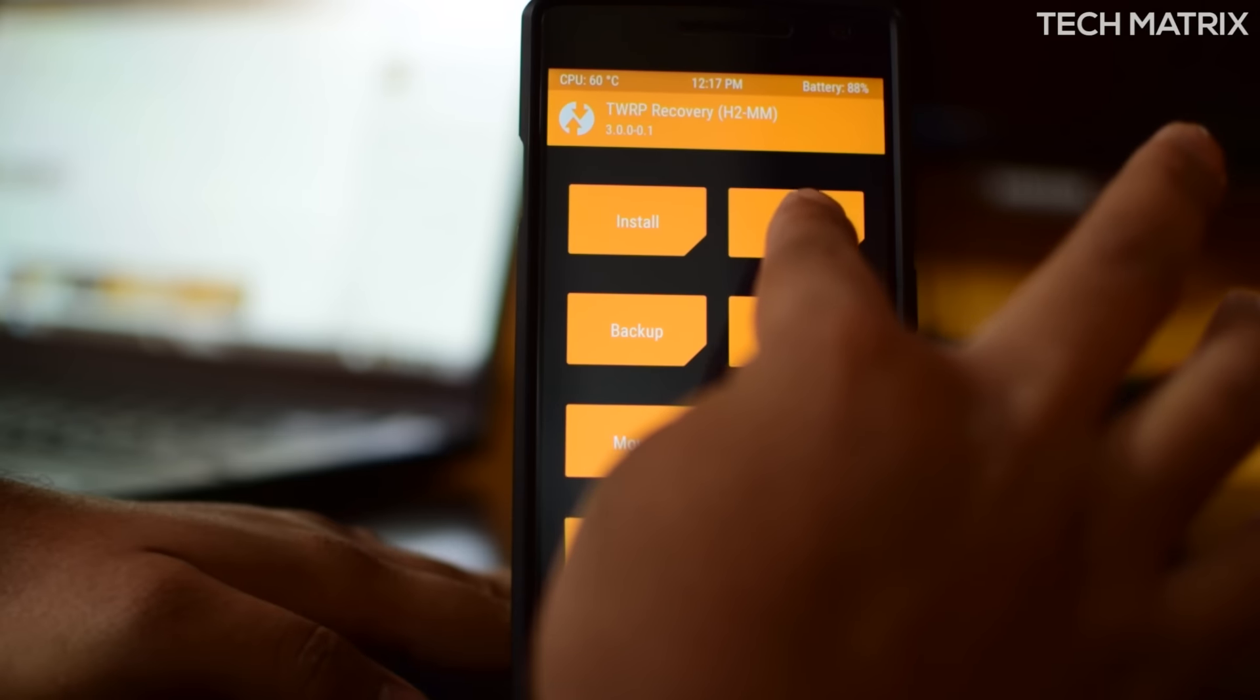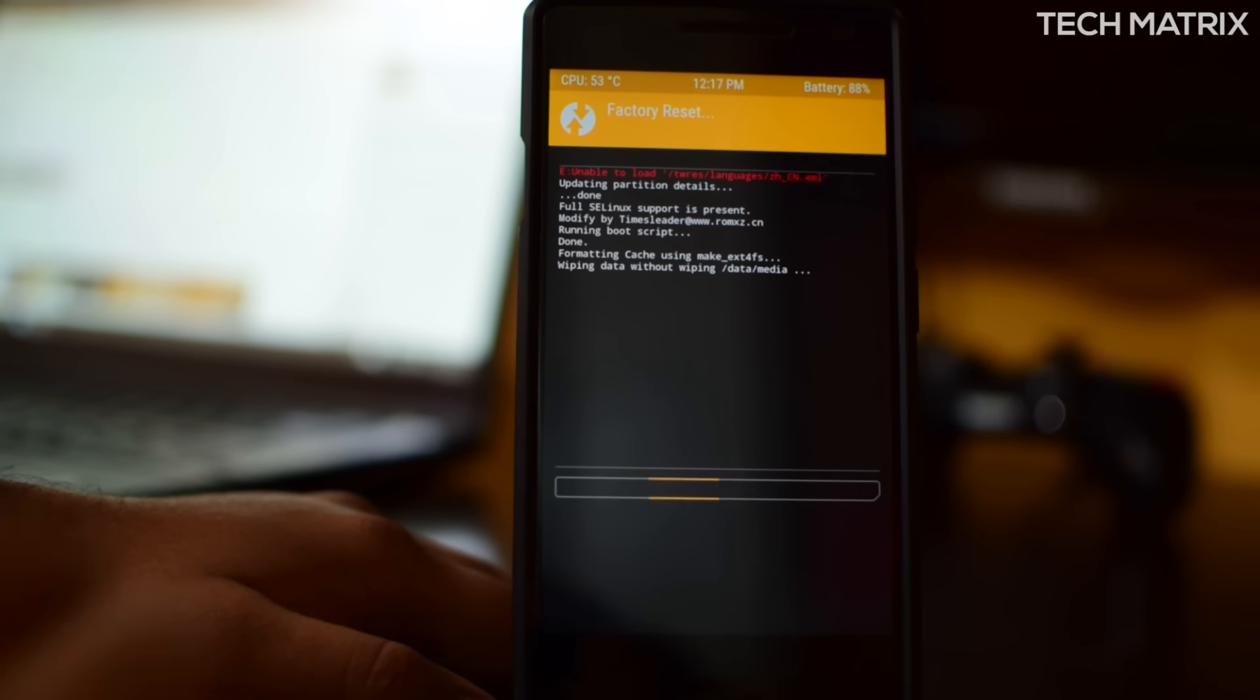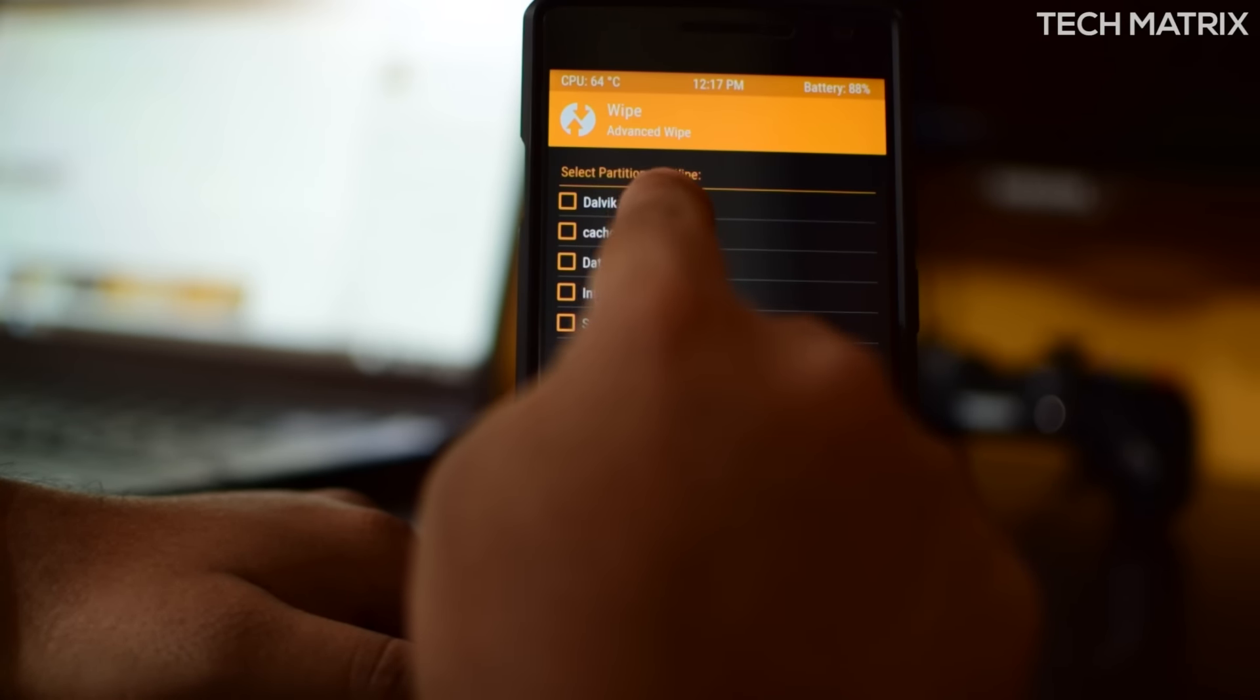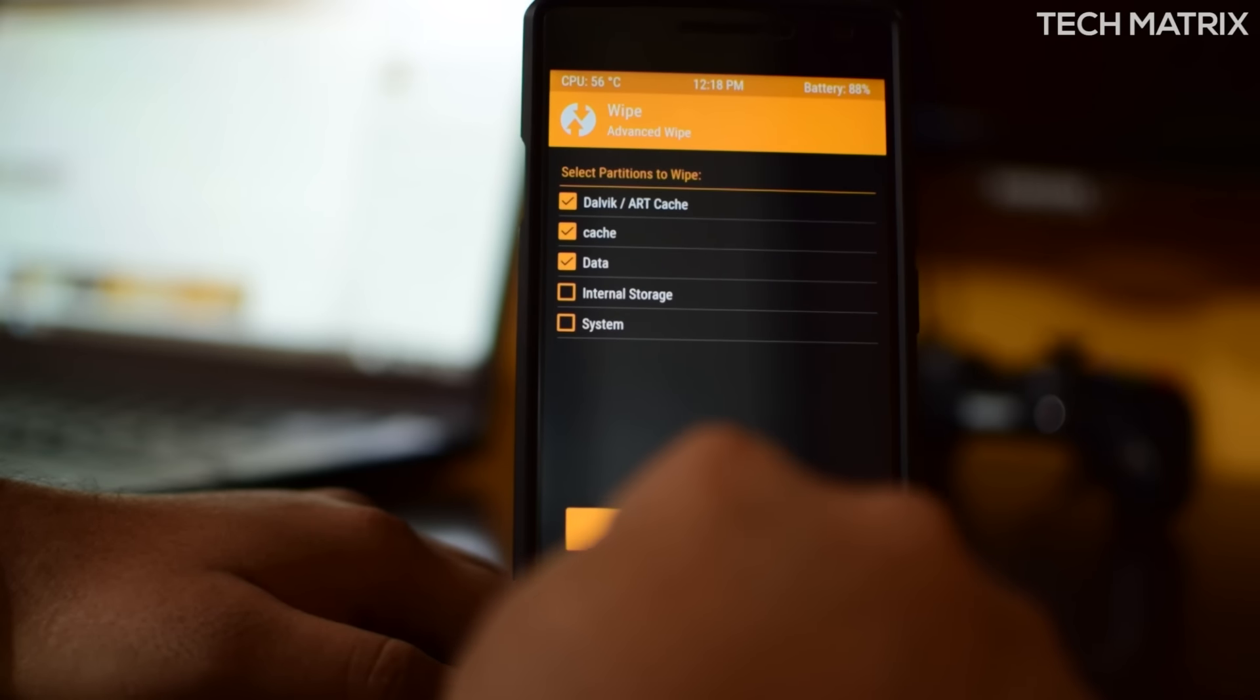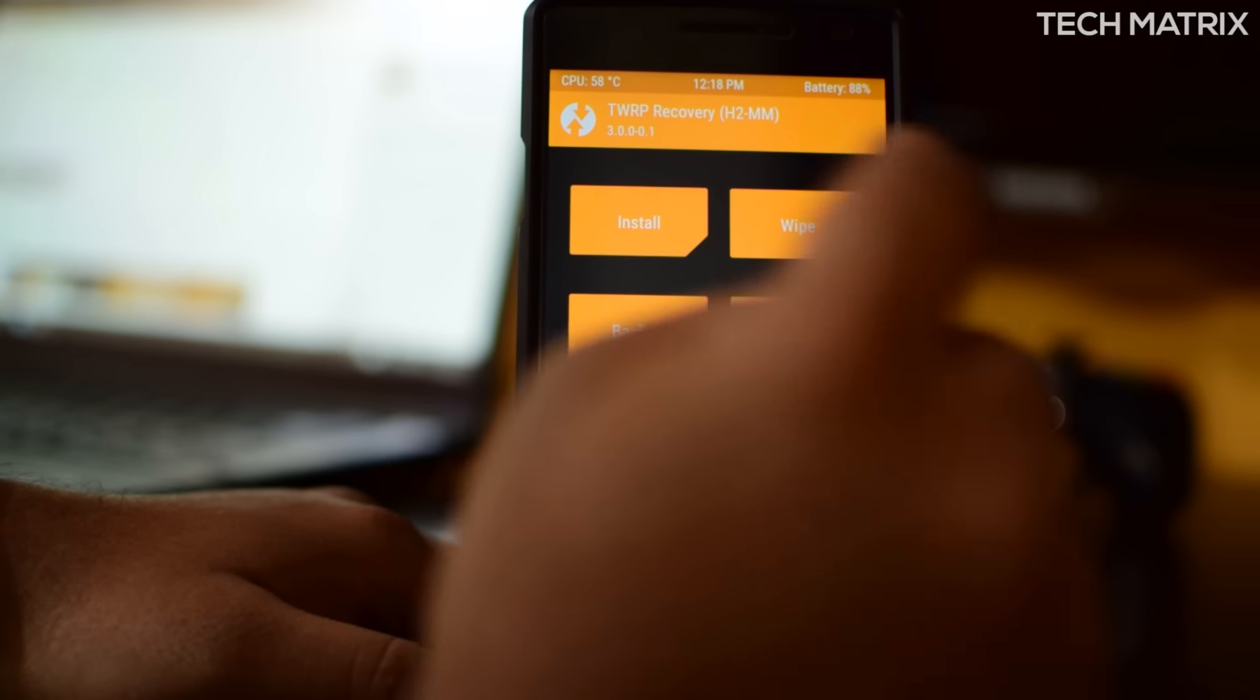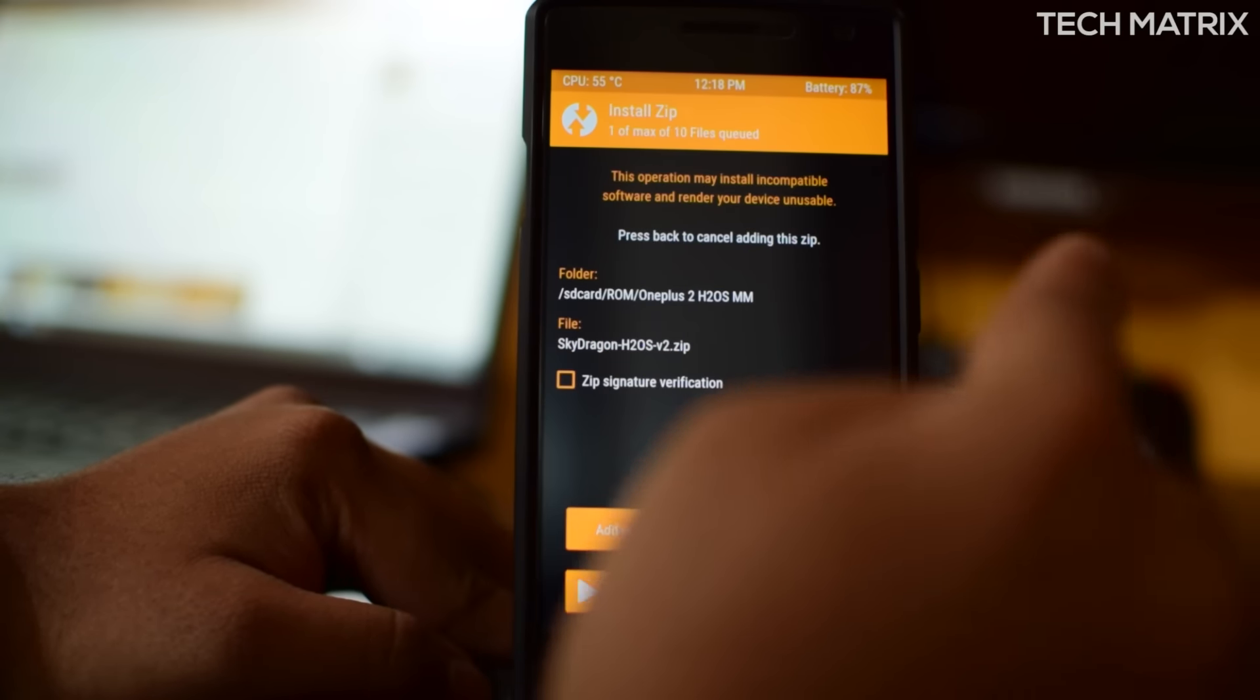Here you'll need to wipe first, so going to click wipe and swipe to factory reset here. Just in case, I'm going to do that again. Once it's done, go back, advanced wipe, and click Dalvik cache, cache, and data. Just in case if this didn't work, I'm just doing it, you don't have to. Once done, click on swipe to reset.